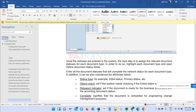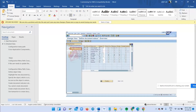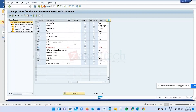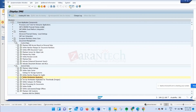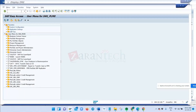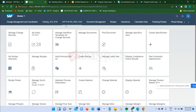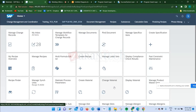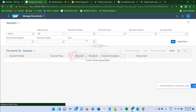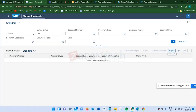Now you can see that the document number has been created. The document status is 'In Work.' The document statuses come from the document type configuration. As seen when discussing the recipe document type, only two statuses were defined: 'In Work' and 'Released.' The document was selected as RMS when creating, and the system generated the document number based on the configuration setting.